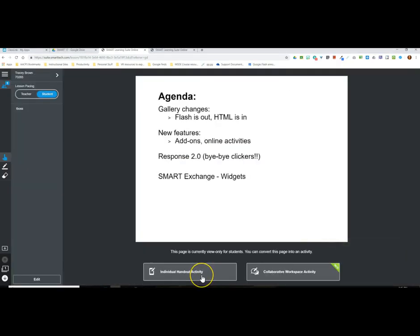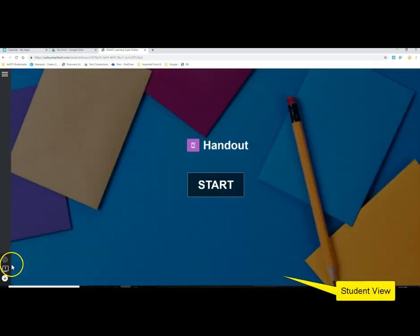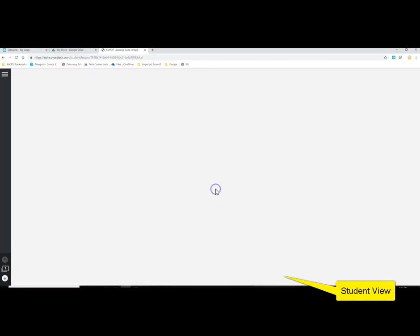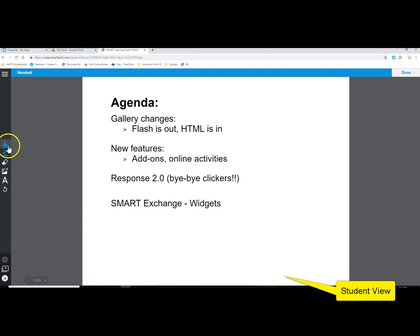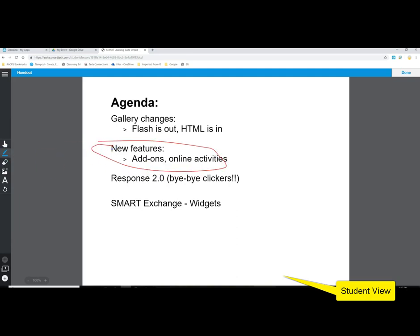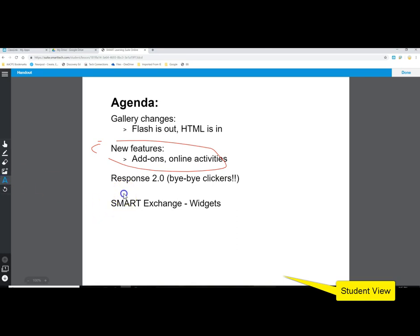Switching back to the teacher view: options like turning a page into an individual activity or collaborative workspace change the student experience. If I click to make an individual handout activity and then switch back to the student view, back on page one where the teacher selected individual handout, the student now has a Start button. When they start the handout activity, in addition to the page loading in the workspace, there's a toolbar on the left that includes pens in a variety of colors and an eraser.